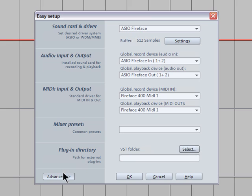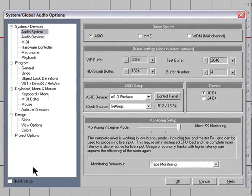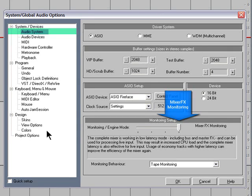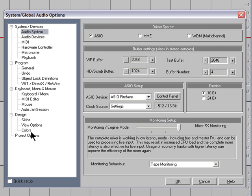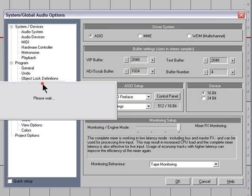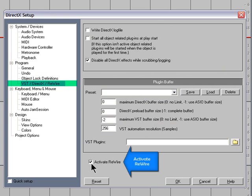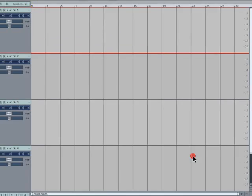Click on Advanced to make sure you have the monitoring set to Mixer FX Monitoring. For this you need to have the fader to the far right. Finally, click on the VST DirectX Rewire tab and make sure you have Activate Rewire checked. Click OK to confirm the changes.